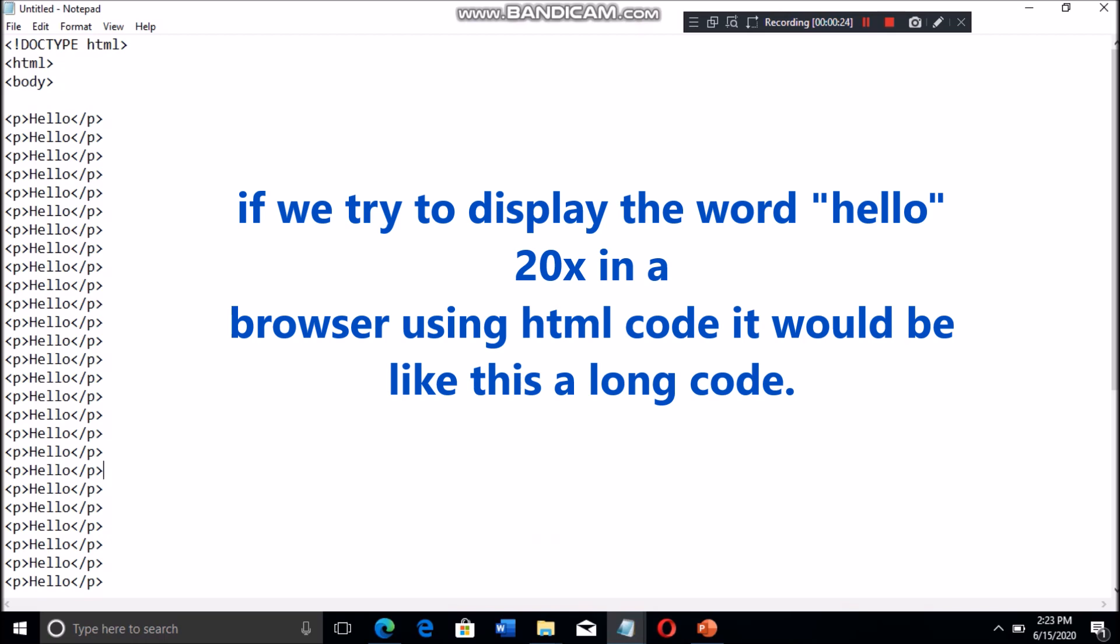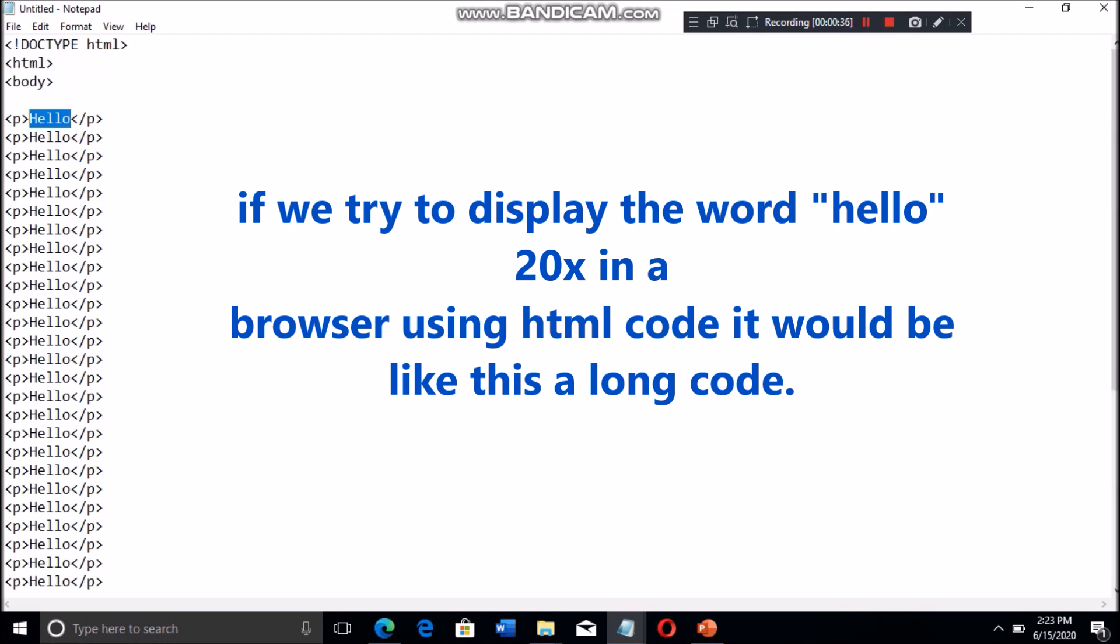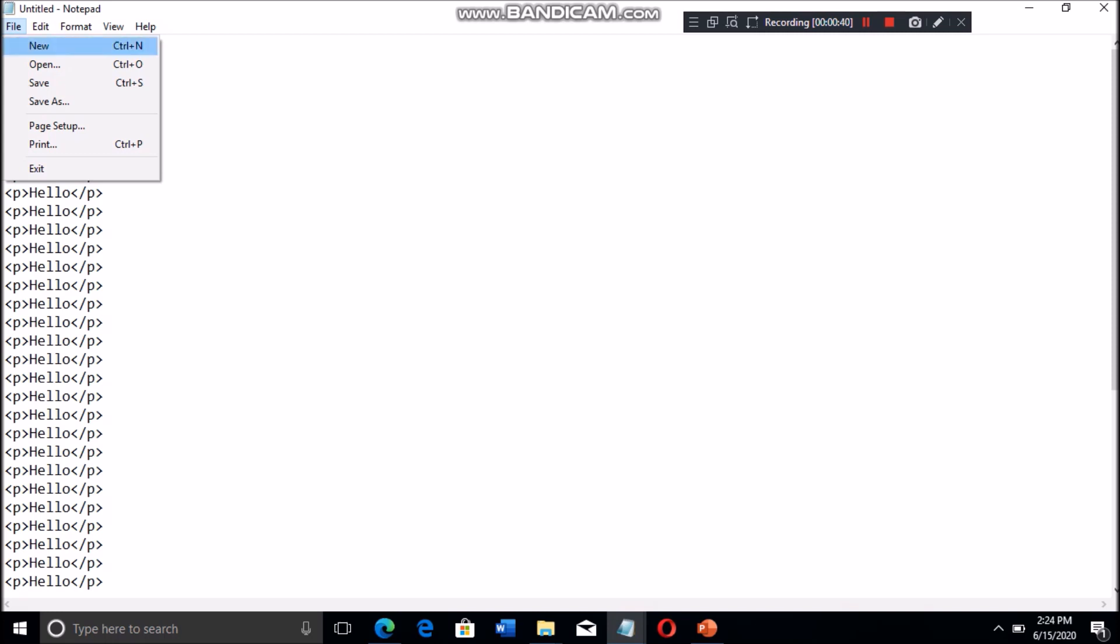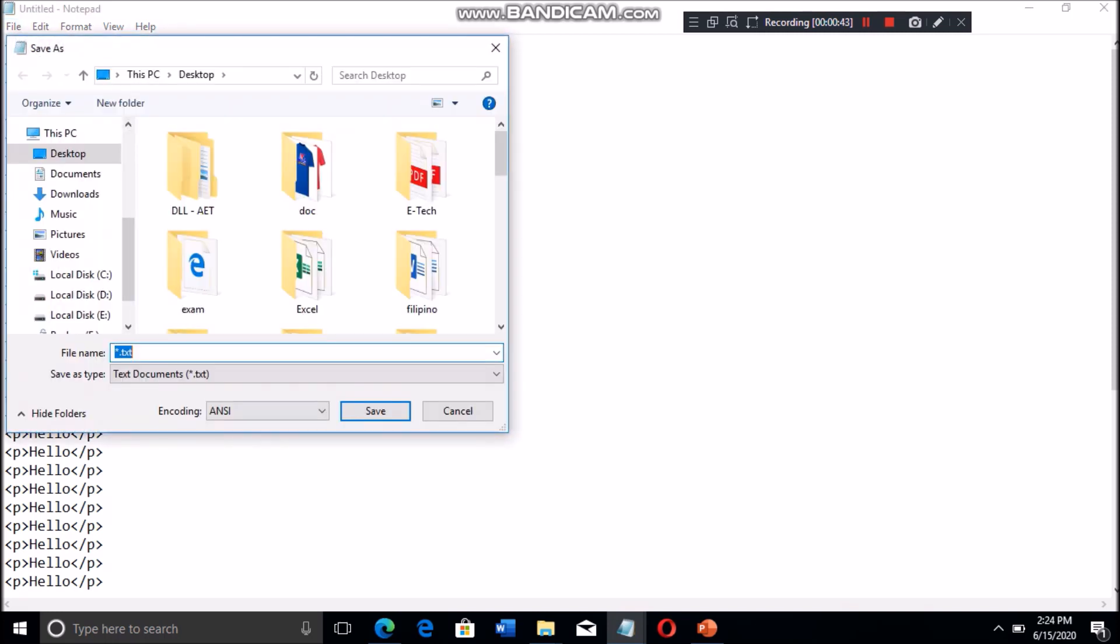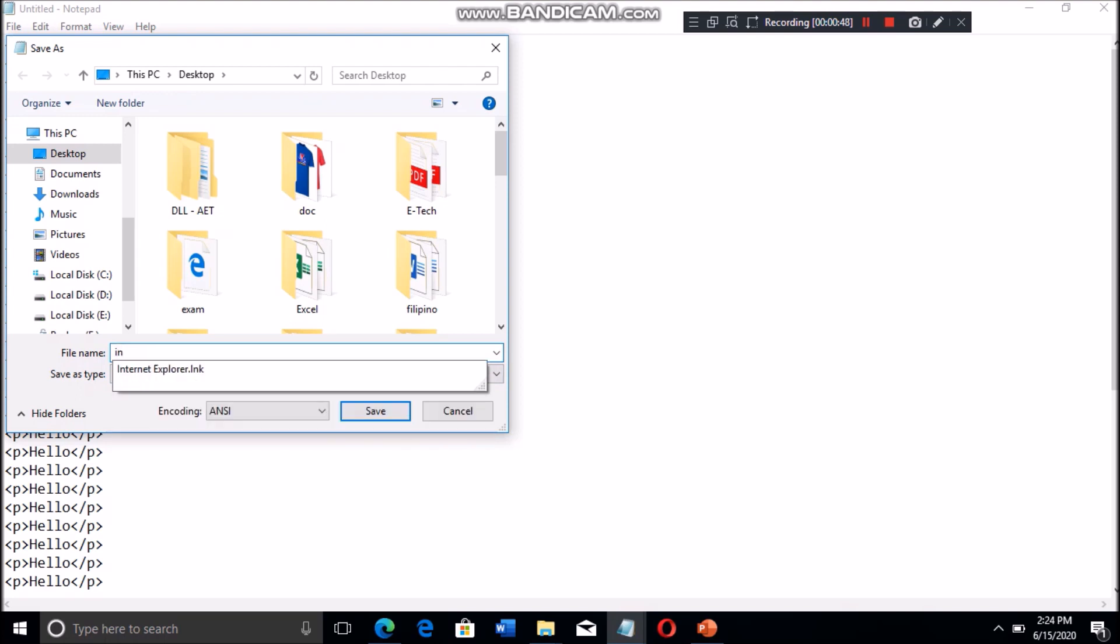This is the code for displaying 20 'Hello World' messages using HTML. We can notice we have a long code using HTML for displaying hello 20 times.